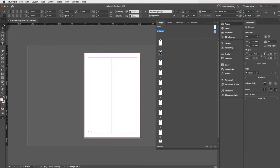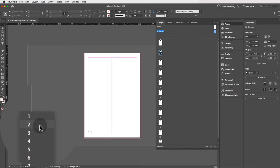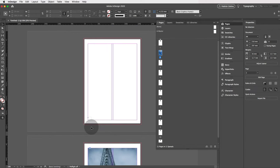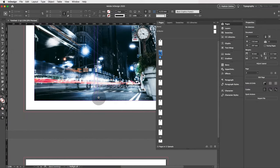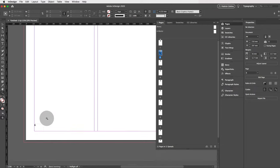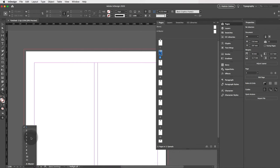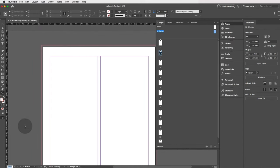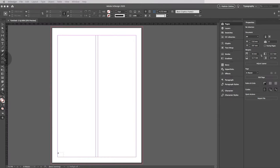Zoom out and go to the Selection tool. Use the page navigation to select page two, zoom in, and you'll see the page number is applied — it may be hidden under an image on that specific page, but all pages are indeed numbered. The formula worked. Now let's go back to the A Master and add some other elements.